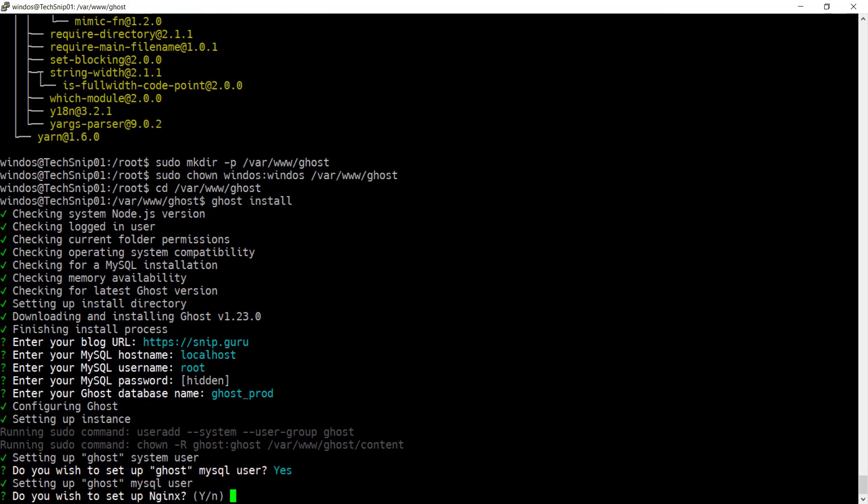The installer can also configure the Nginx web server for you. If this is the only thing the server is going to be doing, go ahead and say yes. Otherwise you'll need to configure Nginx manually.